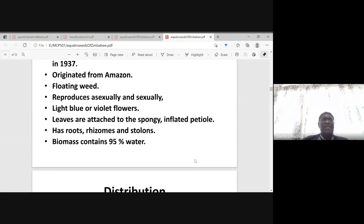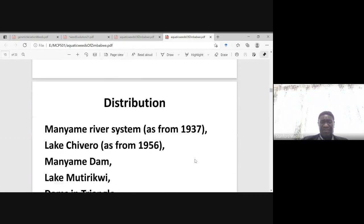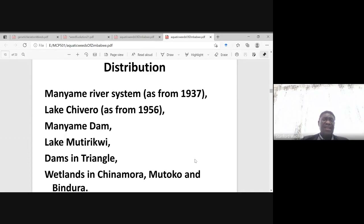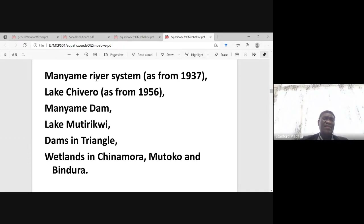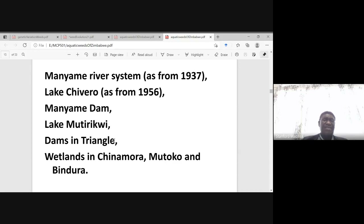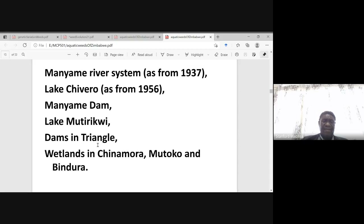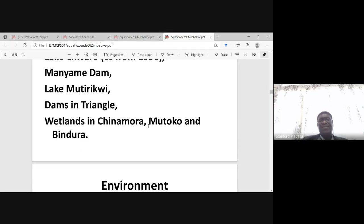Most of the content of this weed is 95% water. Water hyacinth is mostly found in the Manyame River — it has been reported there since 1937. It was also reported in 1956, probably when Lake Chivero was constructed. It is also found at Miami Dam, Lake Mutirikwi in Masvingo, dams in Triangle, and in the wetlands in Shamva, Mutoko, and Bindura.